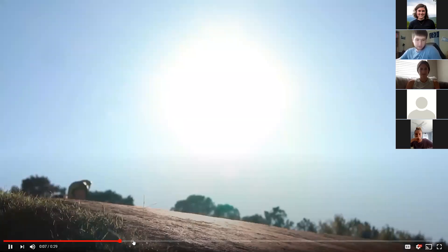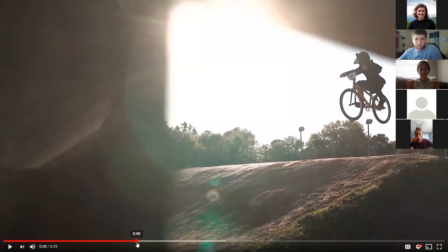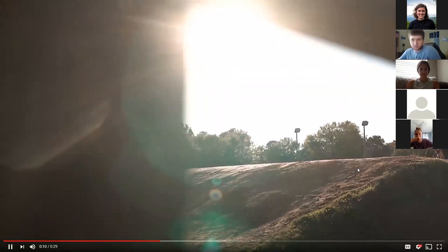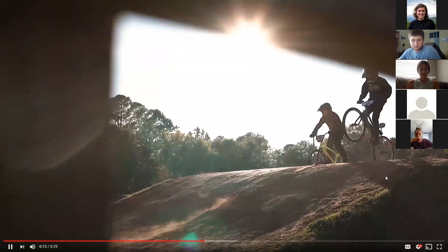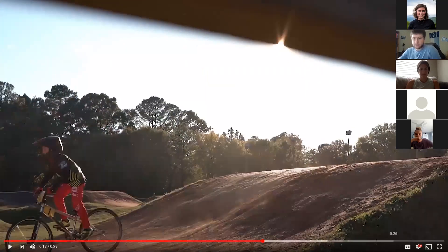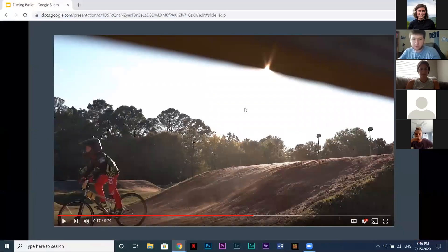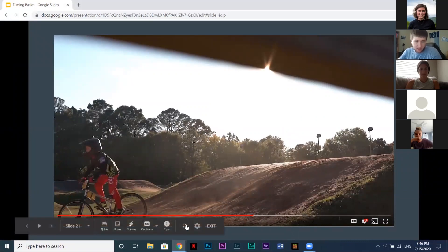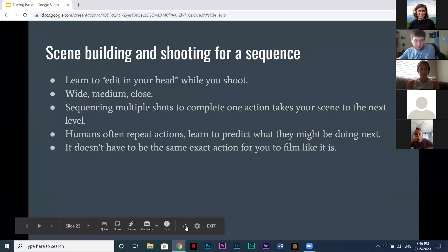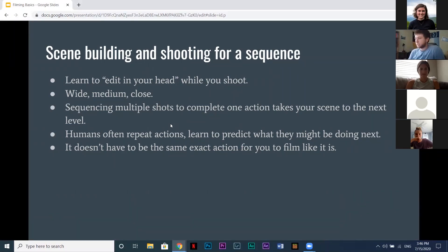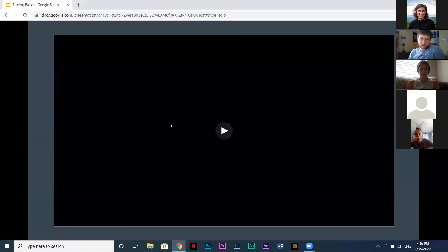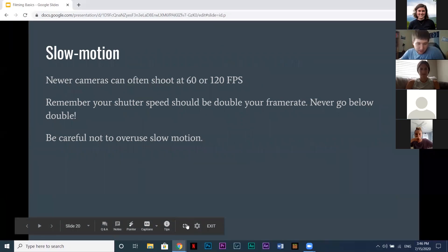Those first two shots were really cool — the jumping shot especially wouldn't have been nearly as dramatic without slow motion. It also helps the story because he says in that shot 'this must be what it feels like to fly,' and the slow motion really adds to and punctuates that line.